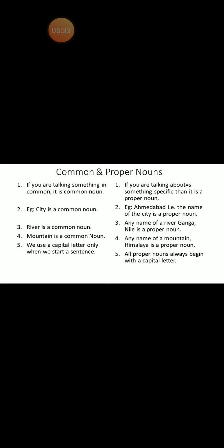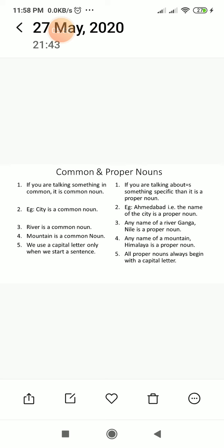We use a capital letter only when we start a sentence in common nouns. But all proper nouns always begin with a capital letter — whether the proper noun comes in between the sentence, at the starting, or at the end of the sentence, all proper nouns always begin with a capital letter. Anything in common is a common noun, but nouns having a special name are called proper nouns.